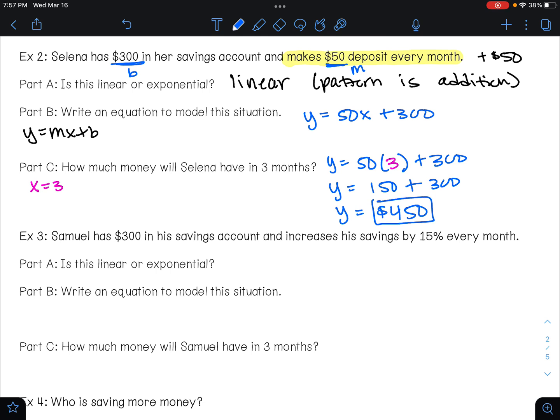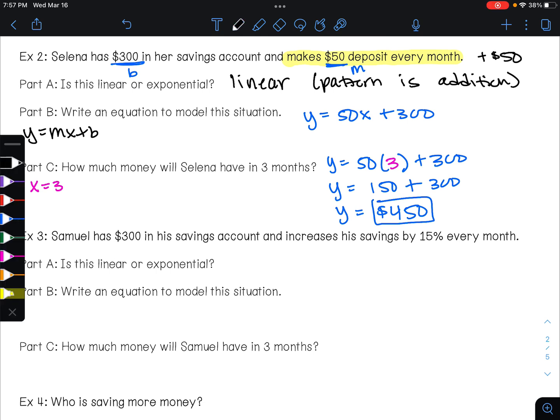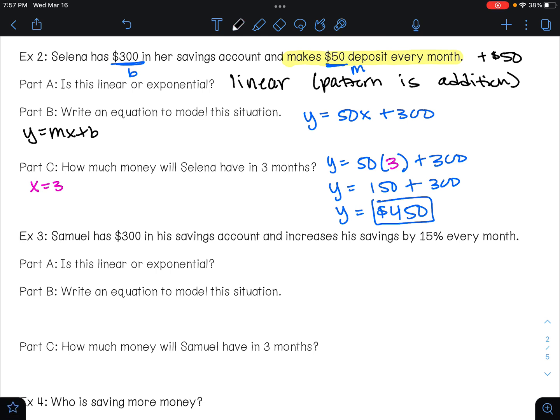Example three: Samuel has three hundred dollars in his savings account and increases his savings by fifteen percent each month. Is this linear or exponential? If you're increasing by a percentage, you're multiplying, so this is going to be an exponential situation.